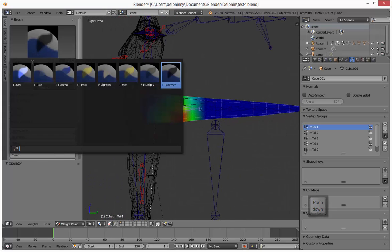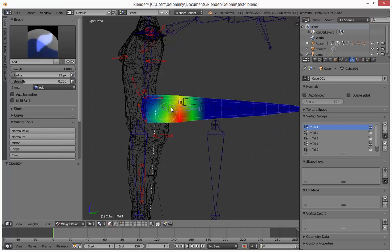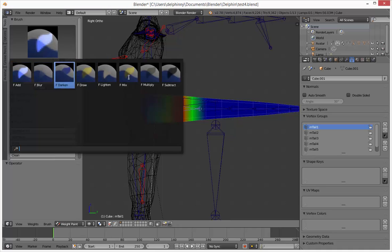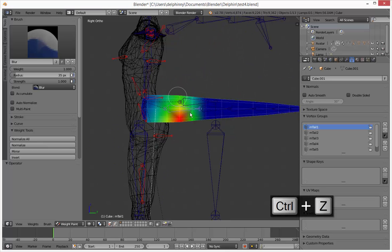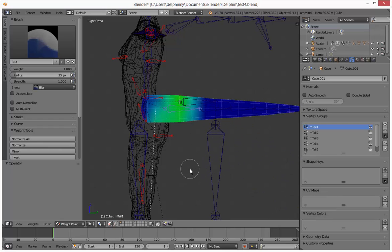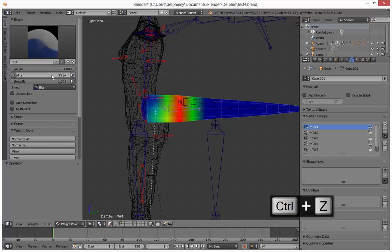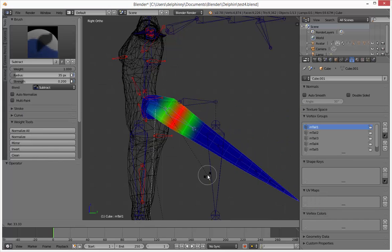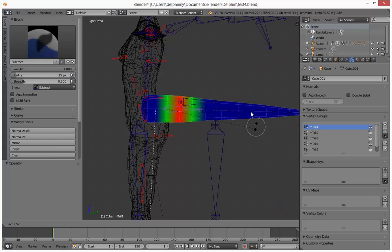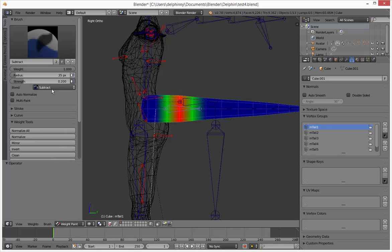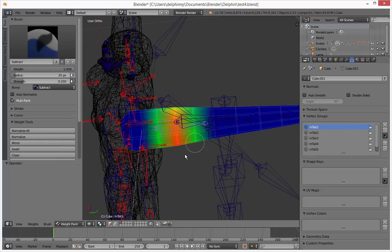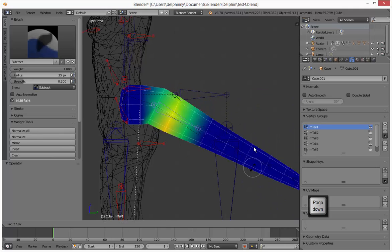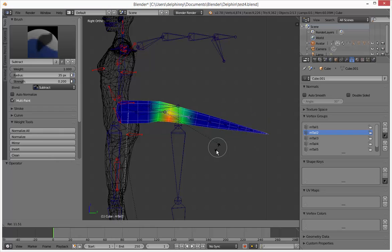Weight painting is a pain, so you want to make sure you know how to weight paint. Using subtract and add, adjusting the brush — there we go, now it's kind of working the way I want. You can do multi-paint so you paint through the whole thing. That's definitely better — we'll go with that.